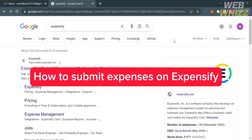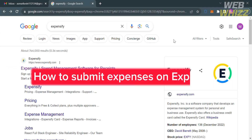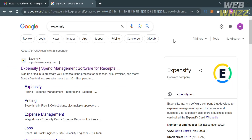How to submit expenses on Expensify. Hello and welcome to our channel, WebWiz. In this tutorial, I'm going to show you how you can submit expenses on Expensify. Please watch till the end to properly understand the tutorial.